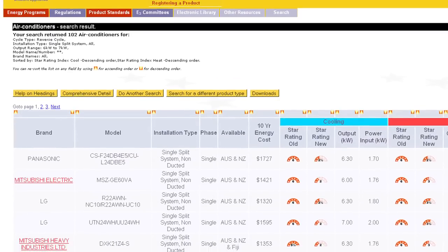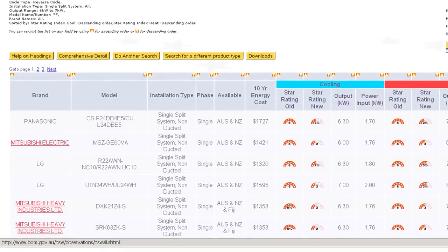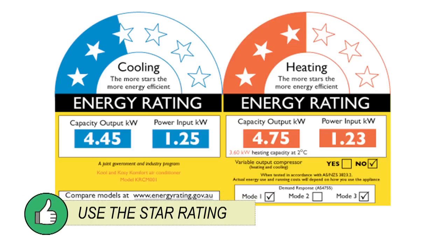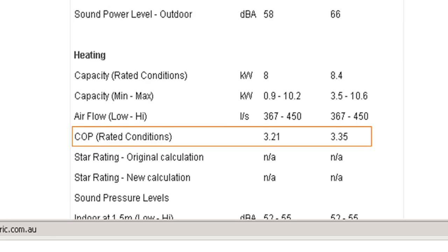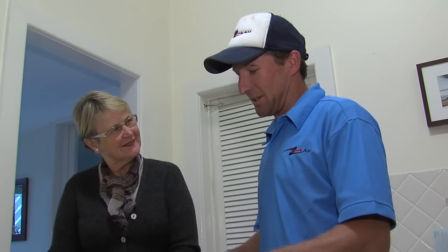Once you've worked out your client's load requirements, choose the most efficient system to service that load. Use the energy star rating to help. Multi-head and ducted systems usually don't have a star rating, so use the coefficient of performance and energy efficiency rating instead. Give the customer estimates on running costs of each system, so they know what to expect.